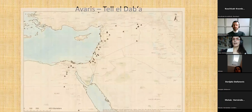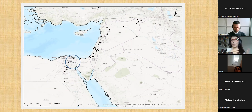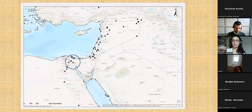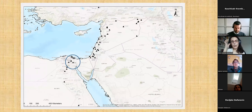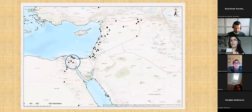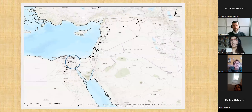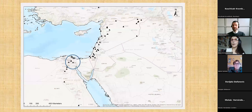I will present Avaris — Tell el-Dab'a. I put this map here because many people would not know where Avaris is located: it's in the northeastern Egyptian Nile Delta. We do know from material and texts that there was frequent contact between Egypt and the Levant and northern Syro-Mesopotamia since pre-dynastic times, especially around this northeastern Delta area.